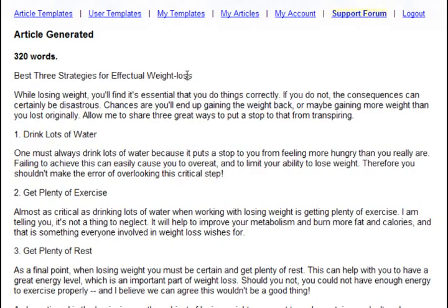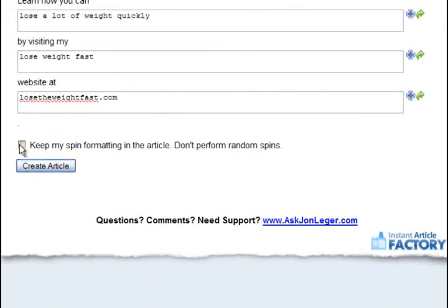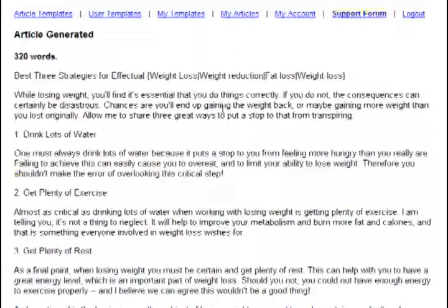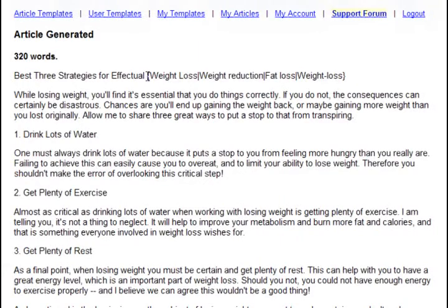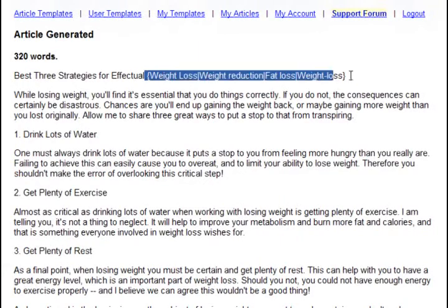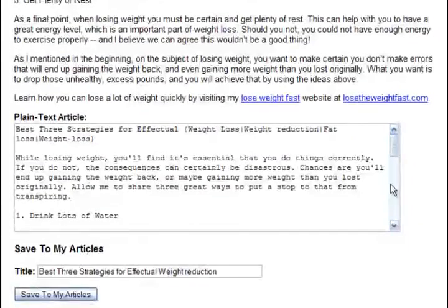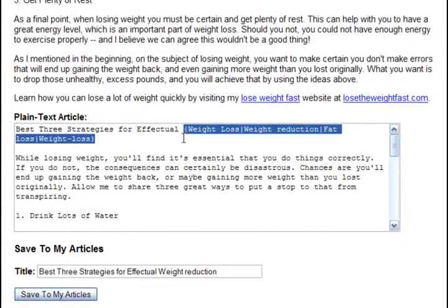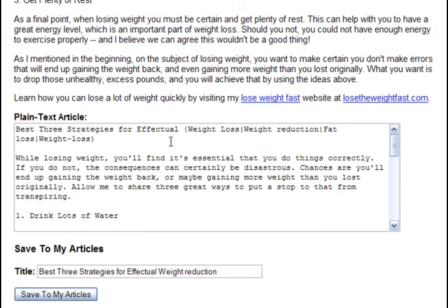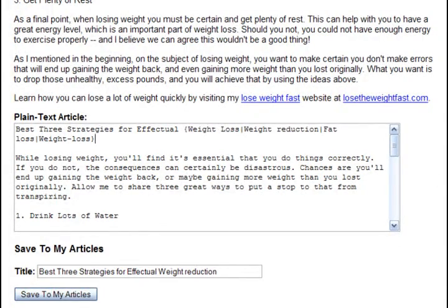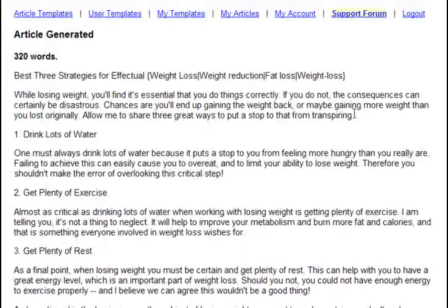But when you have it checked, it gives you the actual spin text in the article. And that's important because some article directories and linked networks let you put the spun text directly in the article, which will save you a lot of time.